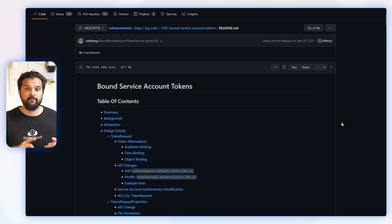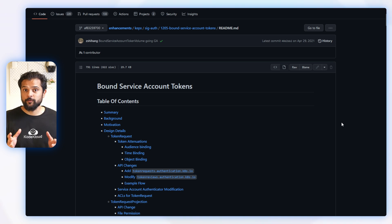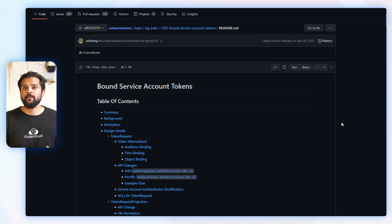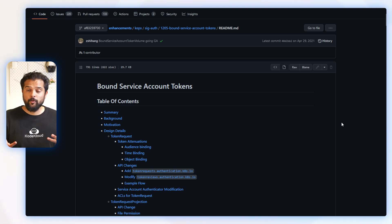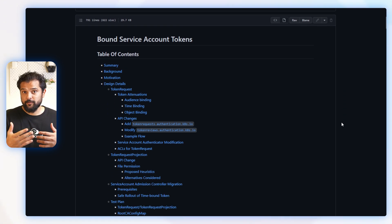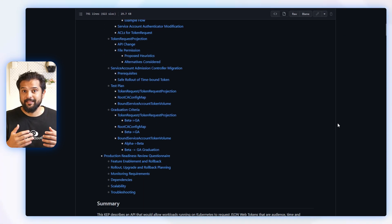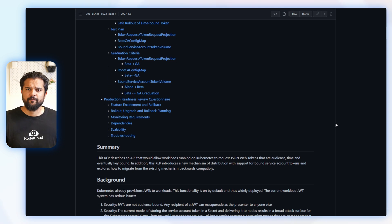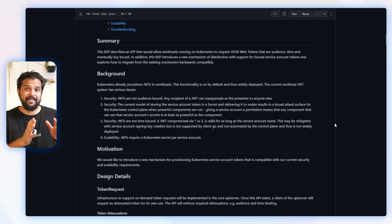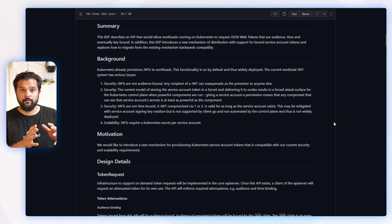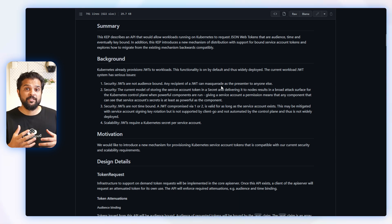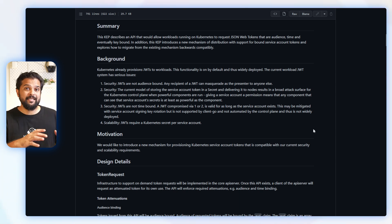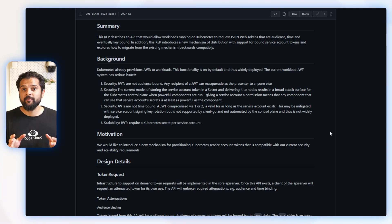...KEP-1205 Bound Service Account Tokens. And this KEP was proposed to mitigate some of the security concerns with the way tokens were provisioned. So as you might know already, JWT or JSON Web Tokens are like the wild west of authentication. Once anyone gets their hands on them, they can pretend to be whoever they want. So this is because JWTs are not tied to a specific audience in this case.